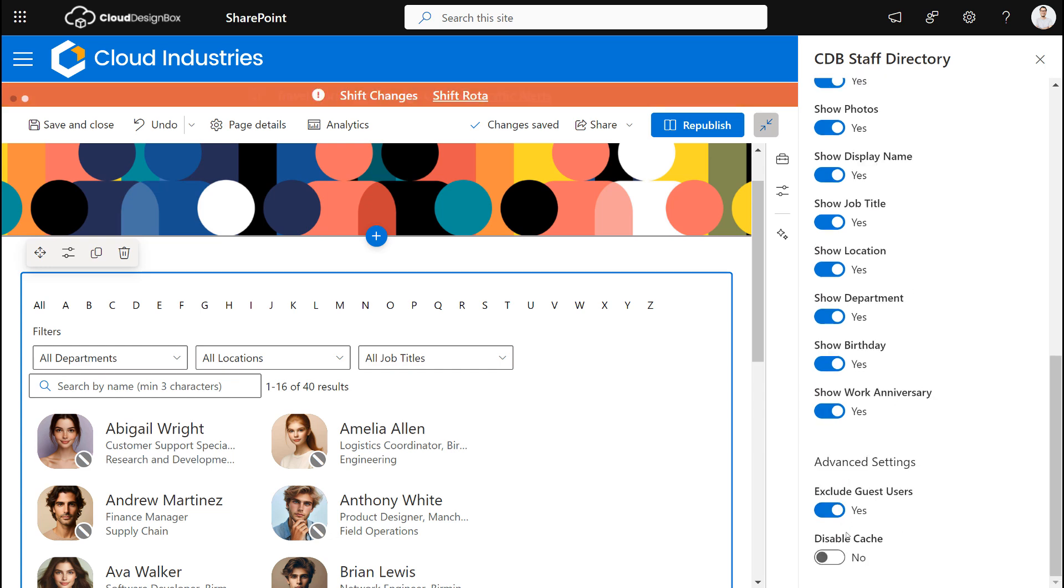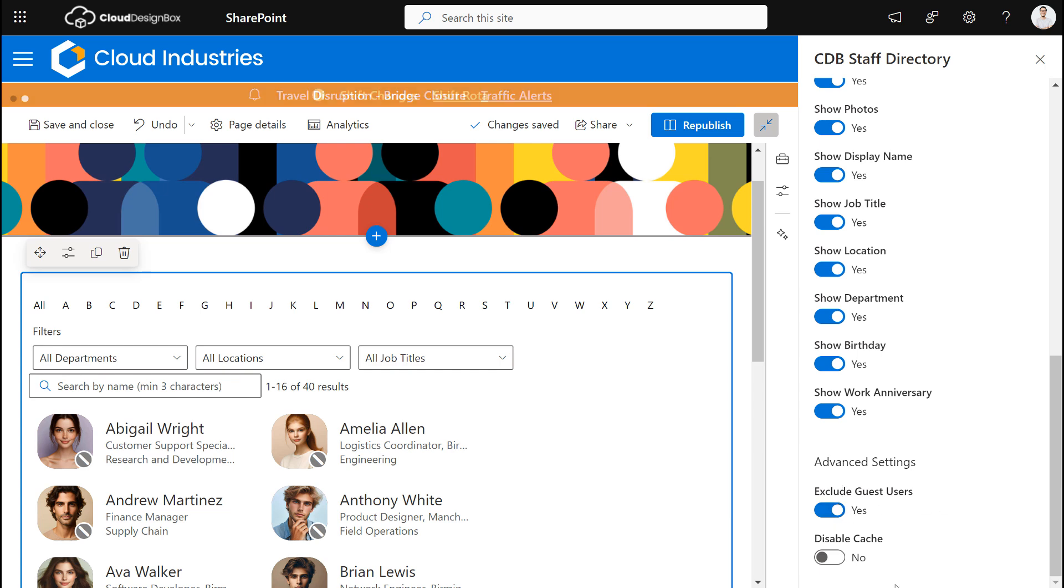And we also can exclude guest users. So you may have guest users in your organization and you may have invited them in to do projects, but they might not be part of your employees, so you may not want to show them. We turn that off as default, but you can always enable guest users in our directory if you want to.